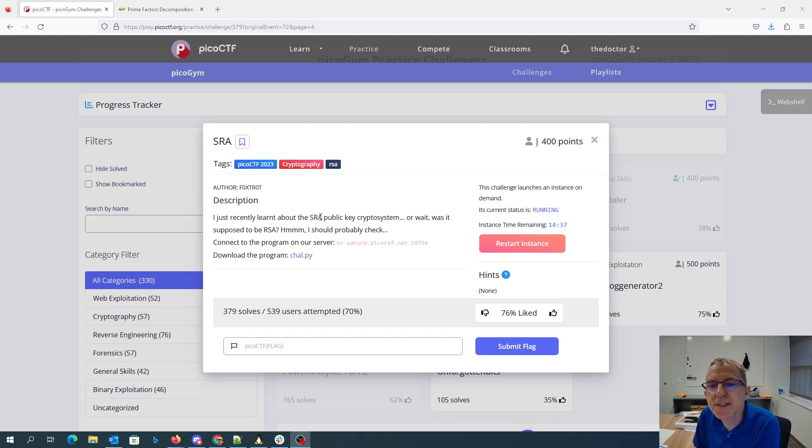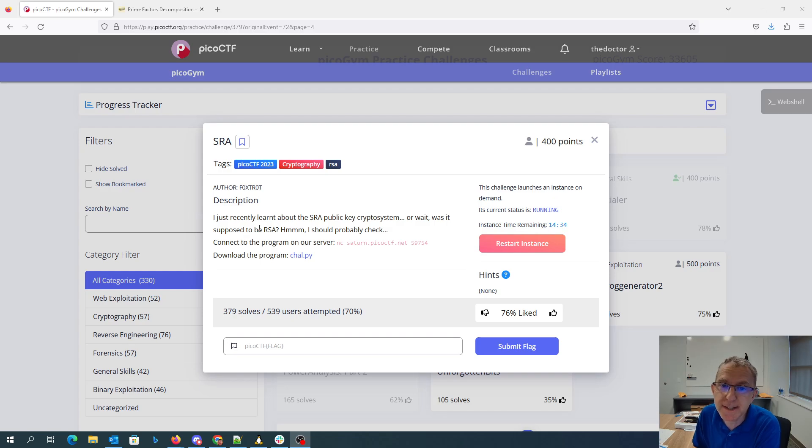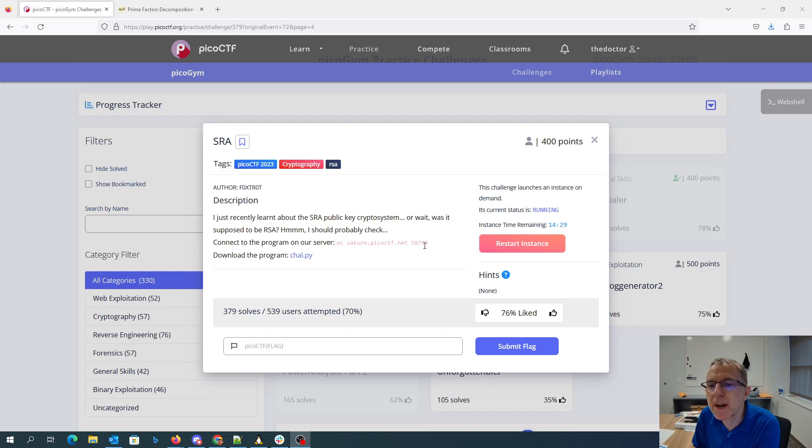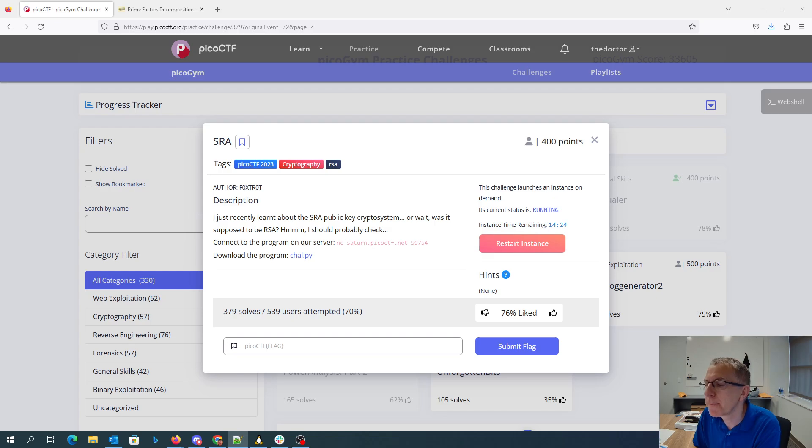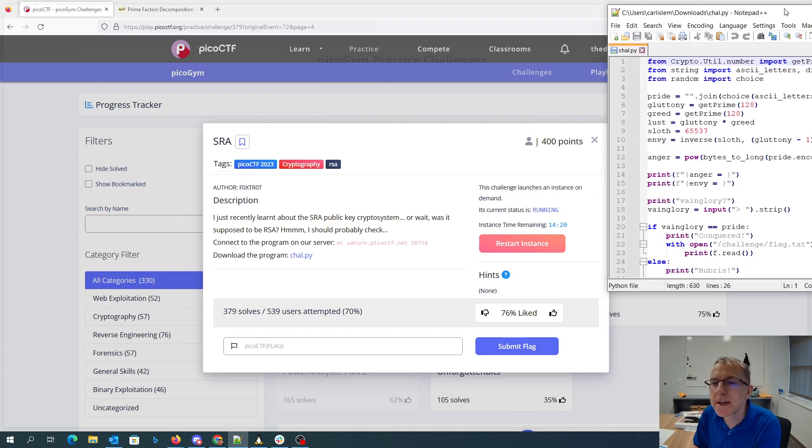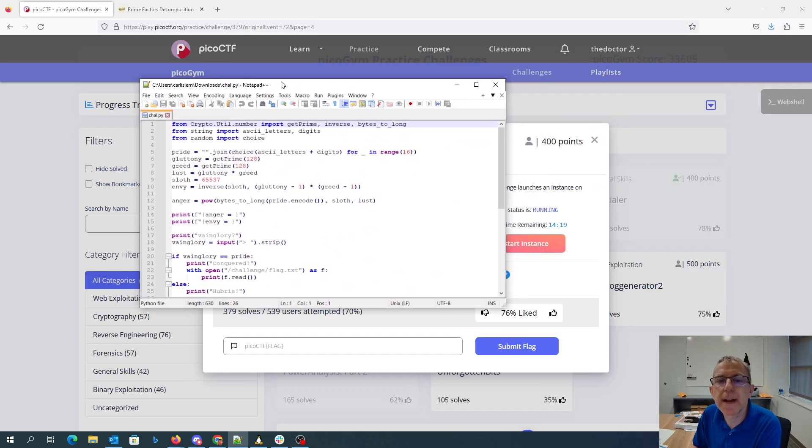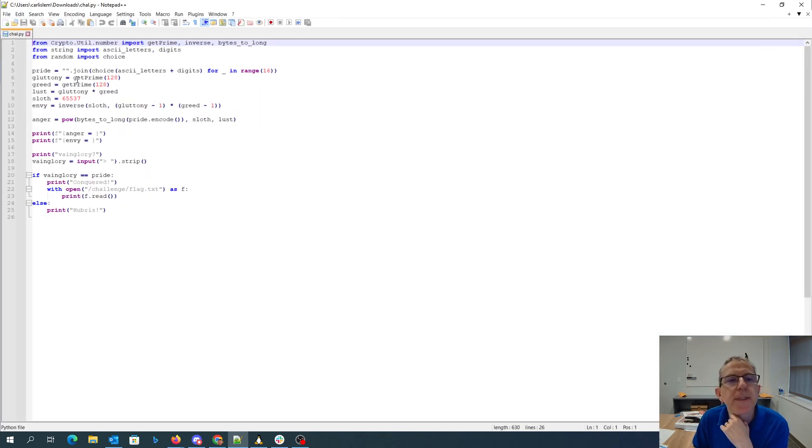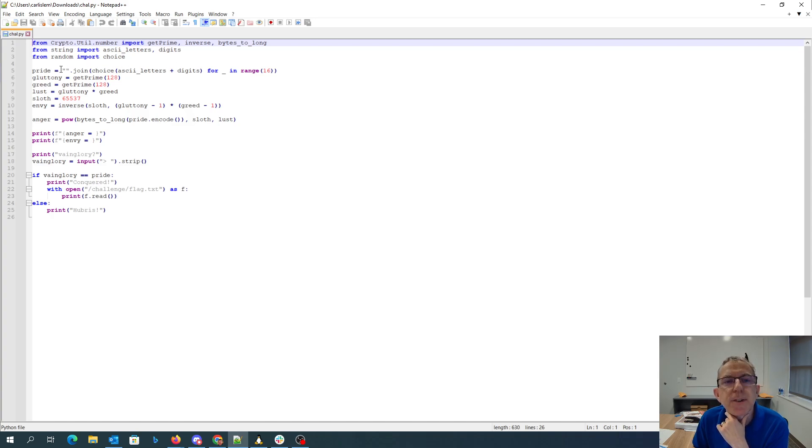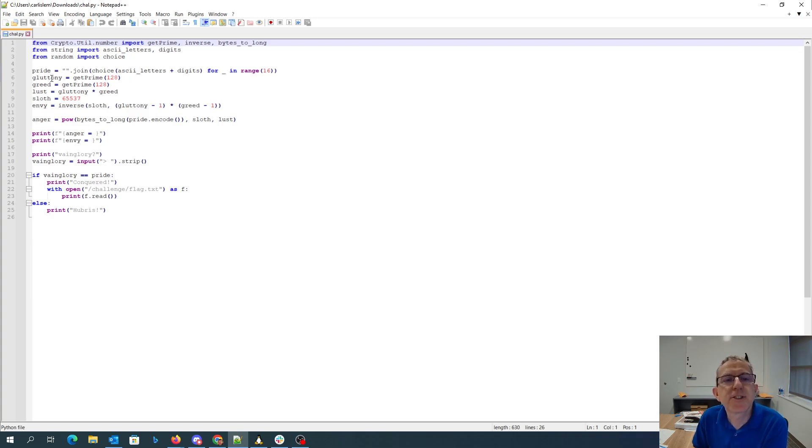I recently learned the SRA public key crypto system, or wait, was it supposed to be RSA? I should probably check. Connect to the program on our server at port 59754 and we have the program itself. Okay, so here is the program which I've downloaded. Basically what they do is they generate a random string. This thing that says pride is really the plaintext. They generate gluttony and greed which are P and Q.